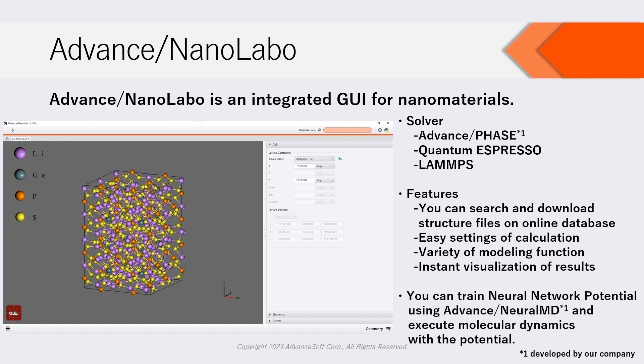Moreover, NanoLabo can train neural network potentials when cooperating with Advanced Neural MD, which is developed by our company, and execute molecular dynamics using the trained neural network potentials as force field.